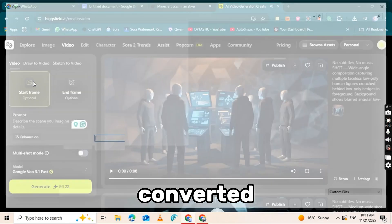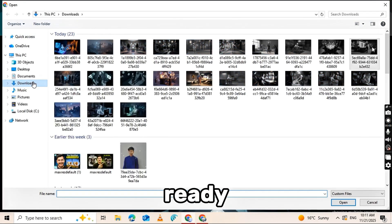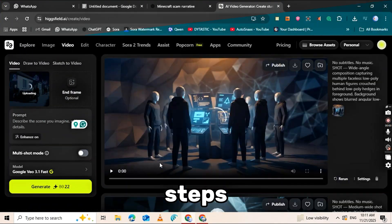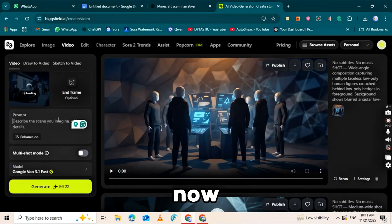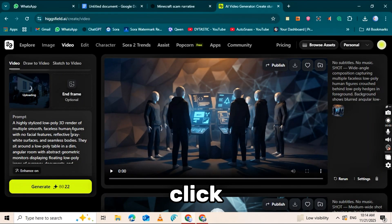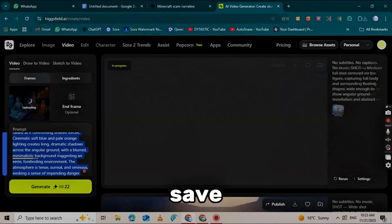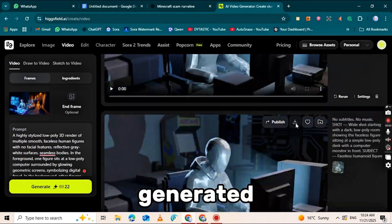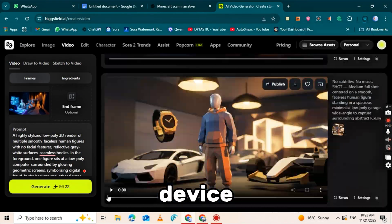Once all the images are converted, your video is ready for the next steps. Now that your video is ready, the next step is simple. Click the download button and save all your generated videos to your device.